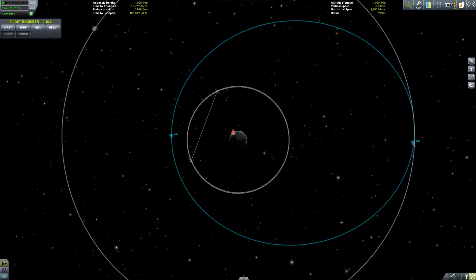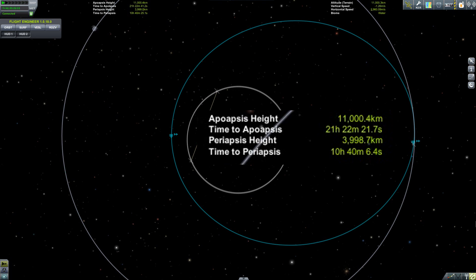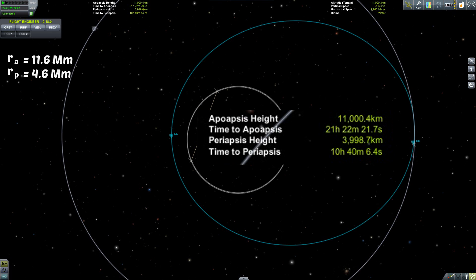As you can see on the screen right now, the craft I'm demonstrating this with has an apoapsis of 11 million metres — plus 600 kilometres for the radius of the planet — and a periapsis of 4 million metres, again plus the 600 kilometres.